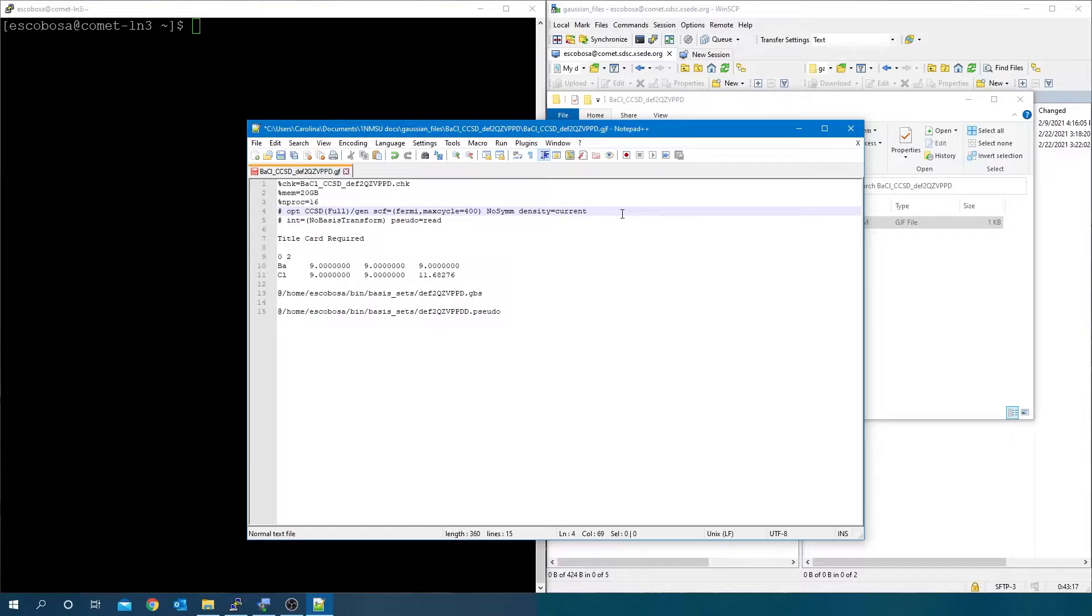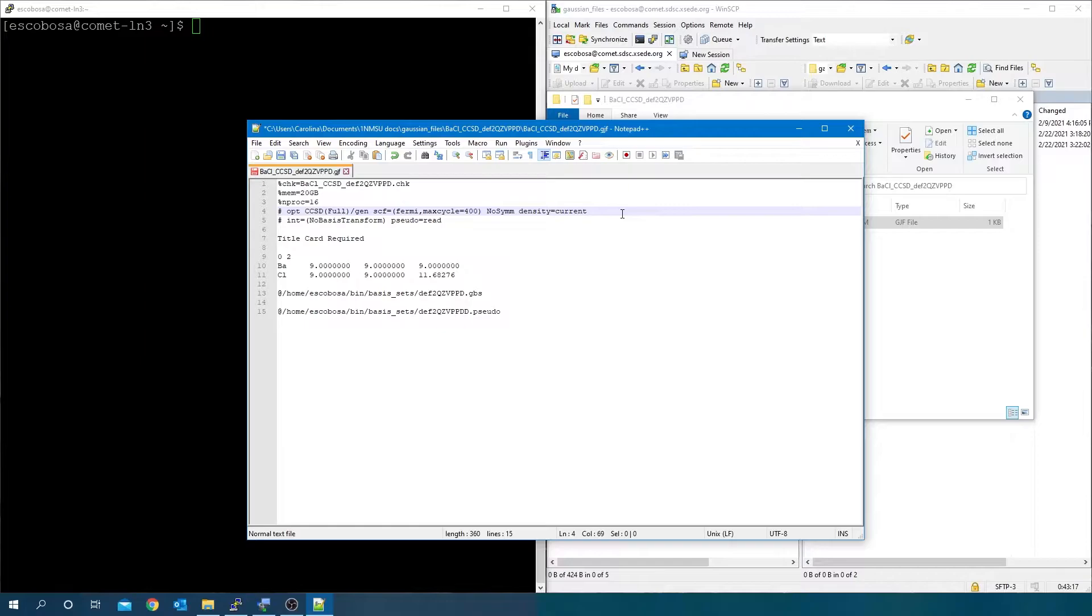You have to include density equals current for correlated wave functions calculations like CCSD, CASSCF, SAC-CI, MP2, CISD, etc. But should omit density equals current for DFT and Hartree-Fock calculations. The keyword density equals current tells Gaussian to generate the natural orbitals by diagonalizing the correlated first order density matrices.